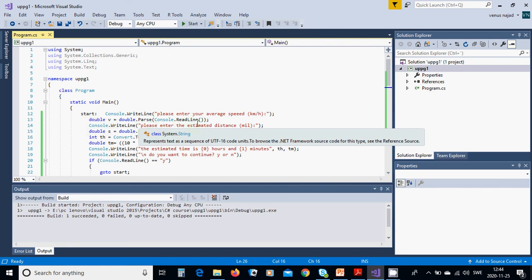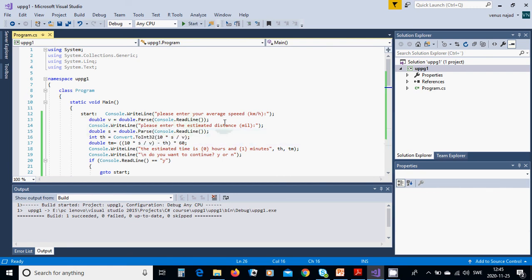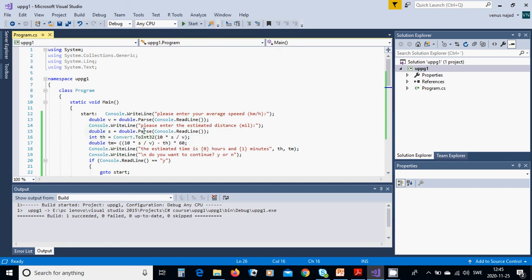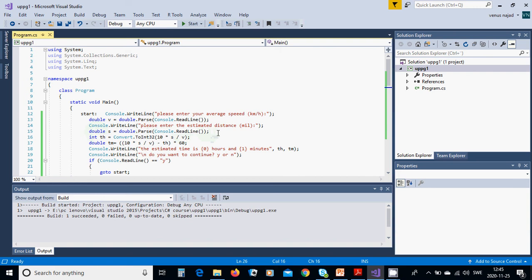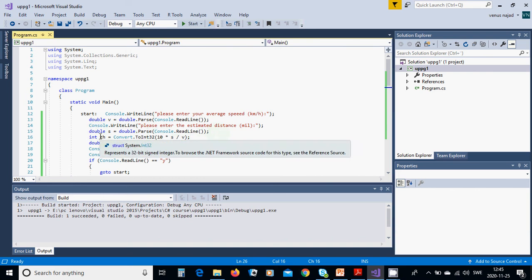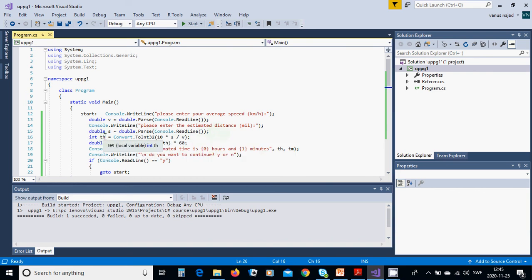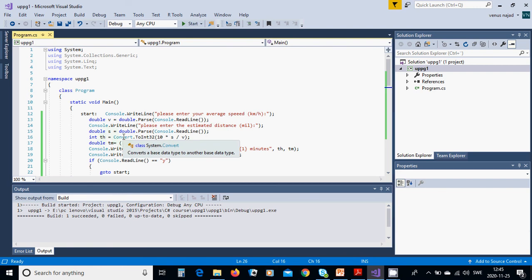We are going to use a double value, double v equals double.Parse of what we are going to read from the screen. Then we're asking 'Please enter the estimated distance' and we are going to read it in another double value like s.